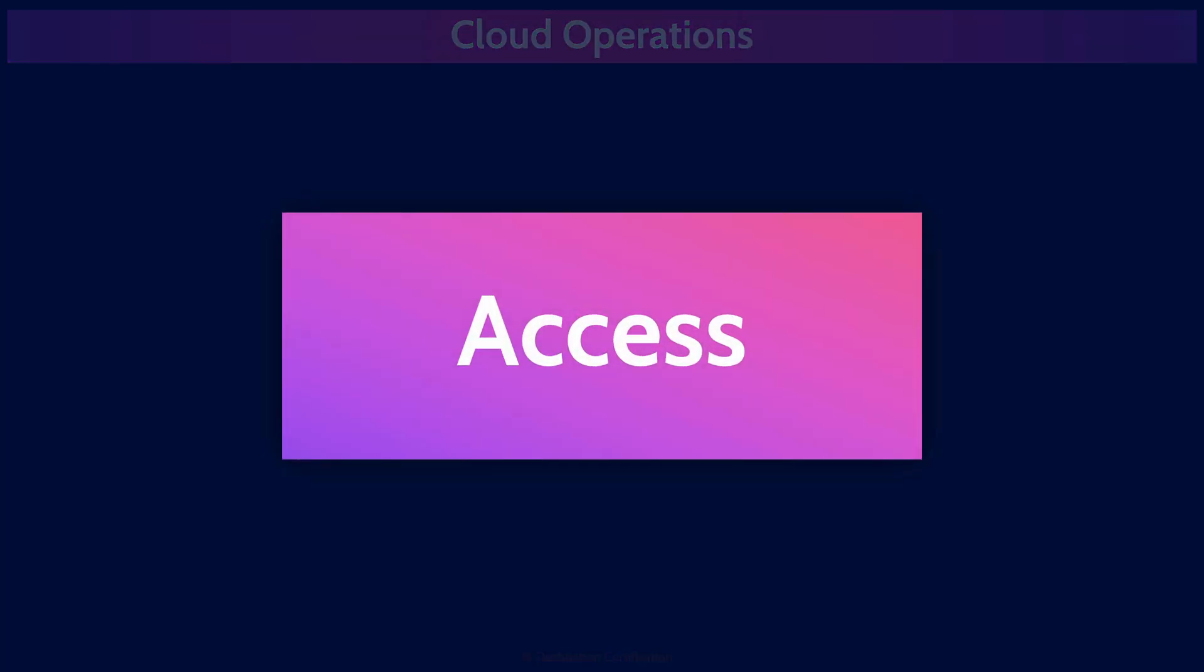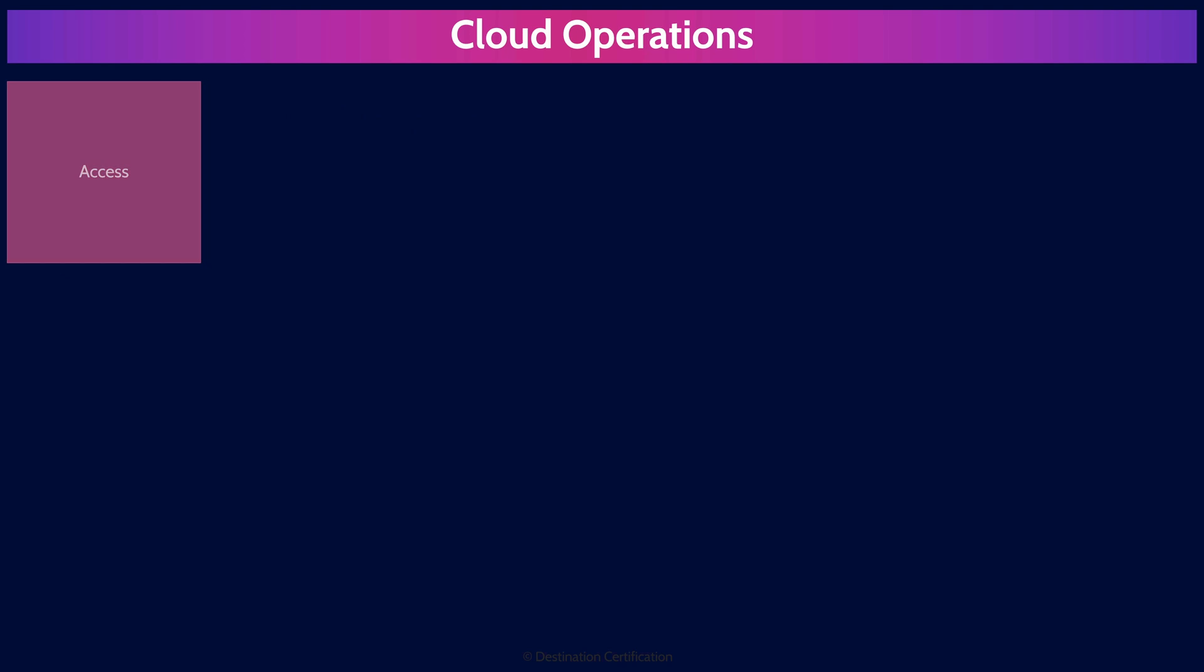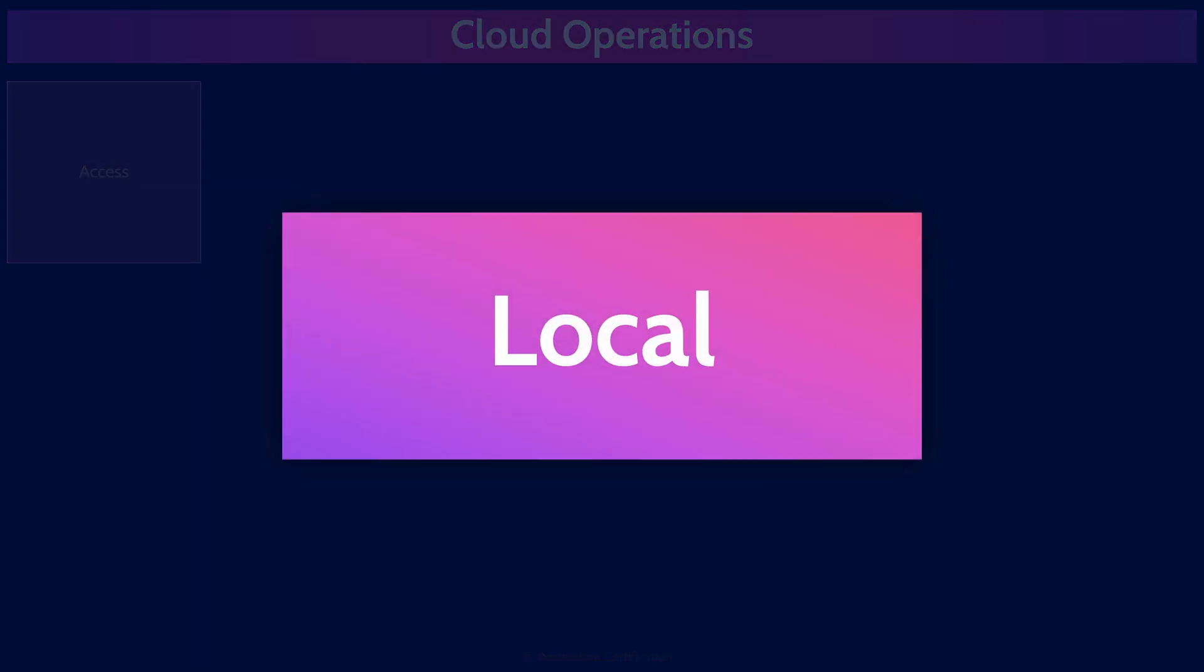First up, let's talk about how you can access systems in the cloud. Local access methods like KVM, keyboard, video, mouse, and console access provide direct, physical-level interaction with cloud devices. Often used for initial setup or troubleshooting issues when network-based access is unavailable. So these local access methods grant full control over the system, even during boot processes or when network services are down, making these local accesses essential for deeper level management.